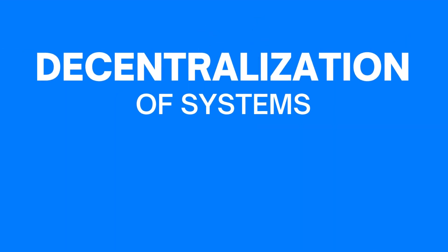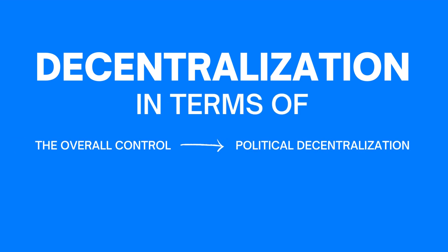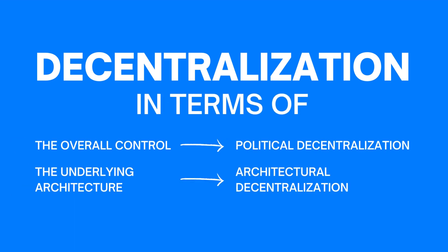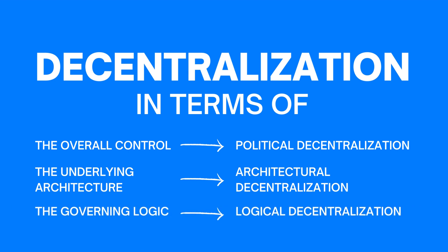So, when we talk about decentralization of systems, we mean decentralization in terms of the overall control, the underlying architecture and of course the governing logic. Got it? Great. See you in the next one.